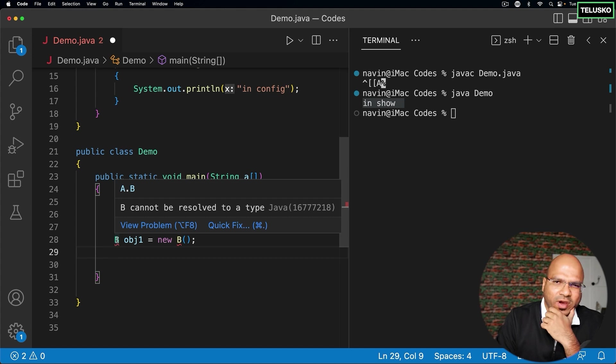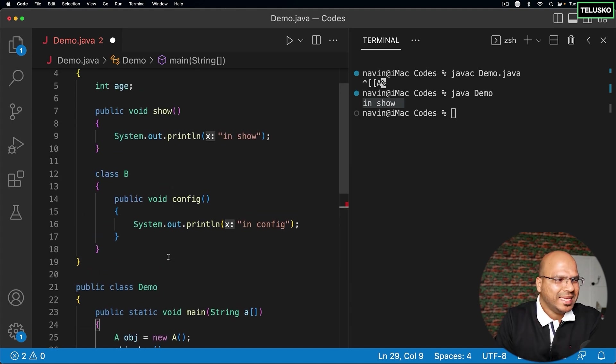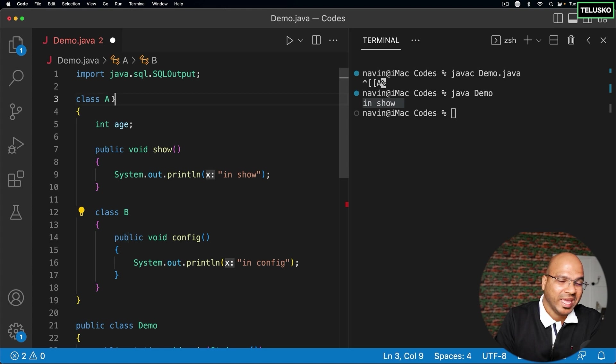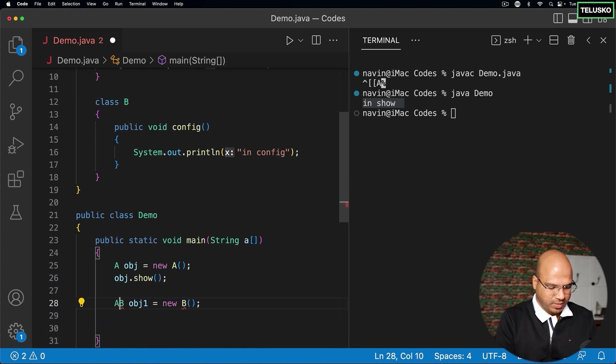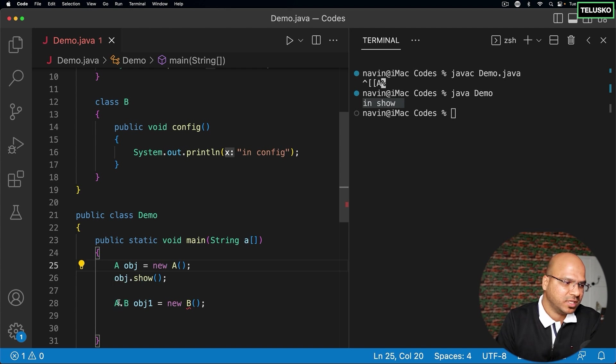It's not able to find B. The thing is, B is not openly available. B is a part of A. So if you want to refer B here, you need to say A.B. So B belongs to A. That's why you have to say this.